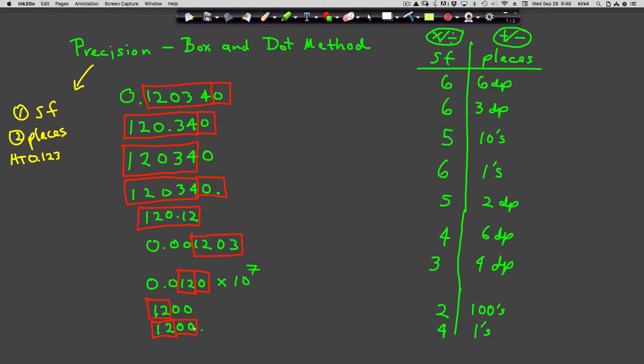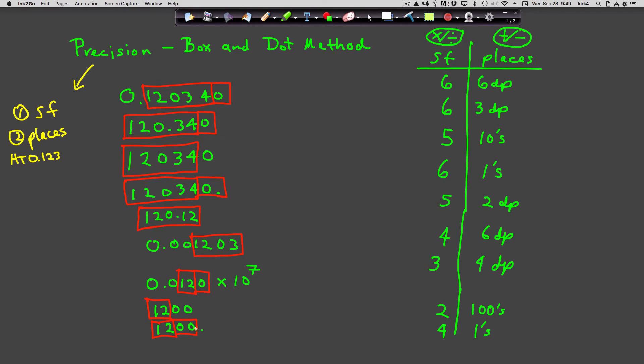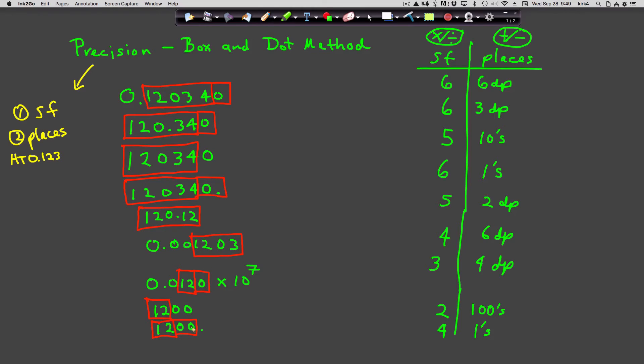This number means something very different. It means you're precise to the ones place. This number is 1200—it's not 1201 and it's not 1199. It is exactly 1200, at least to the precision of the ones place.